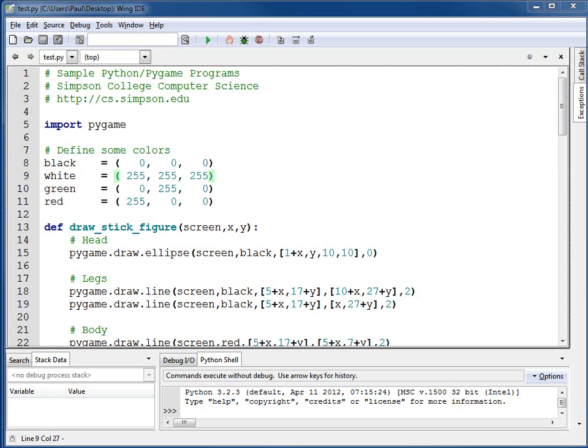Based off our last lesson, we have a stick figure that's put in a function that we can draw anywhere we specify. This lesson, we're going to figure out how to get that stick figure to draw where the mouse is.